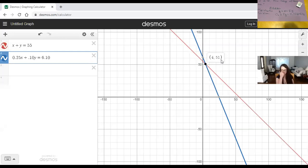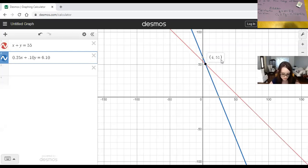That's another thing about Polya — you have to look back and write some kind of sentence or short paragraph saying you went back and checked, and it does make sense because four quarters plus 51 dimes does make $6.10. That's what we mean by Polya.